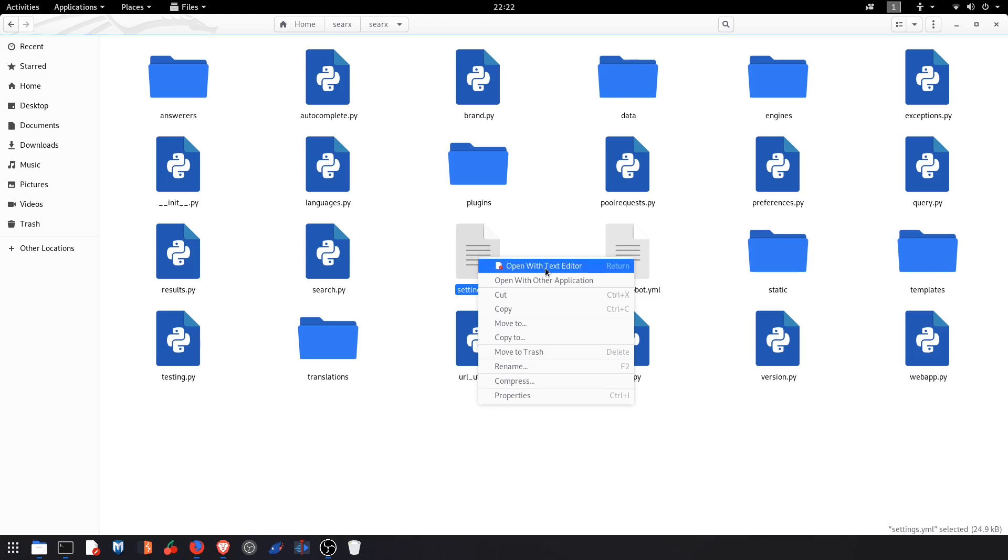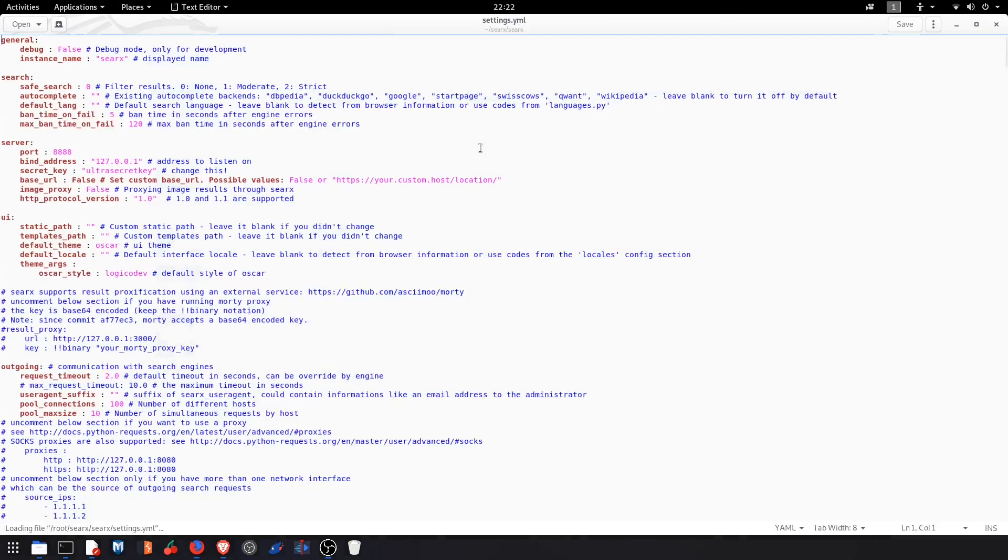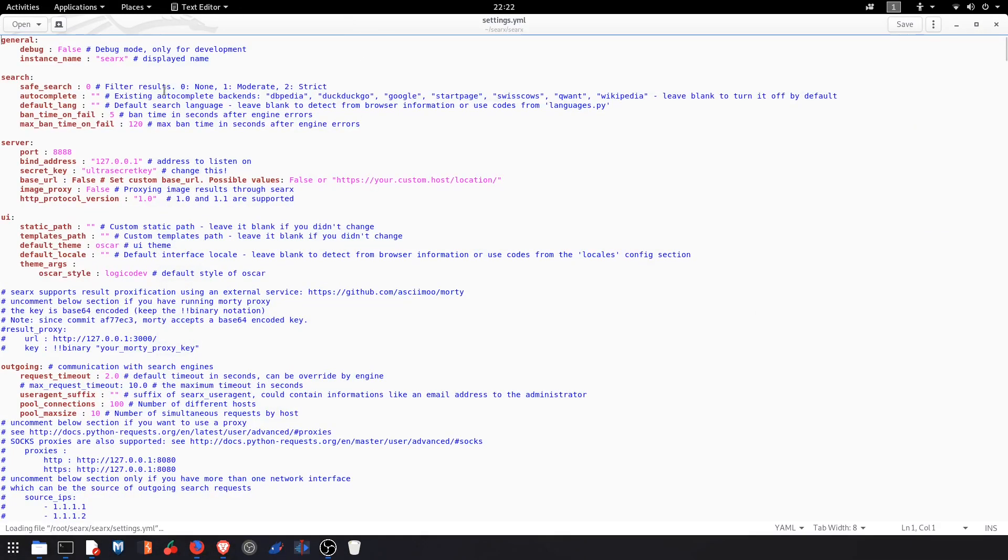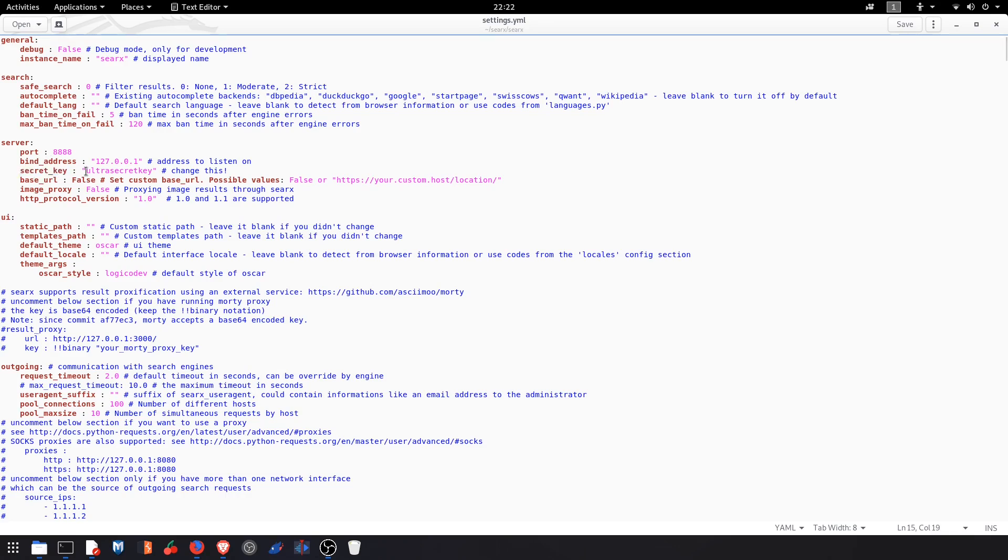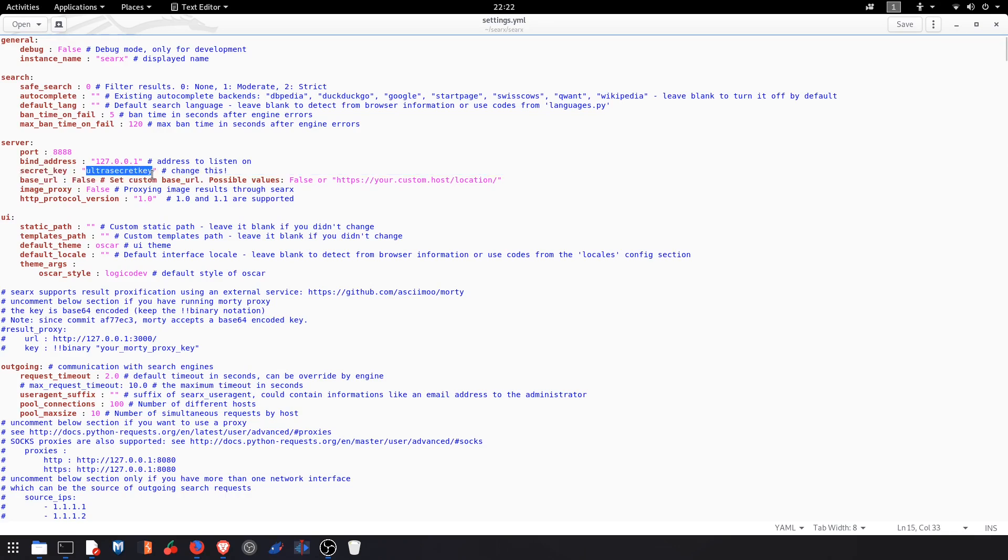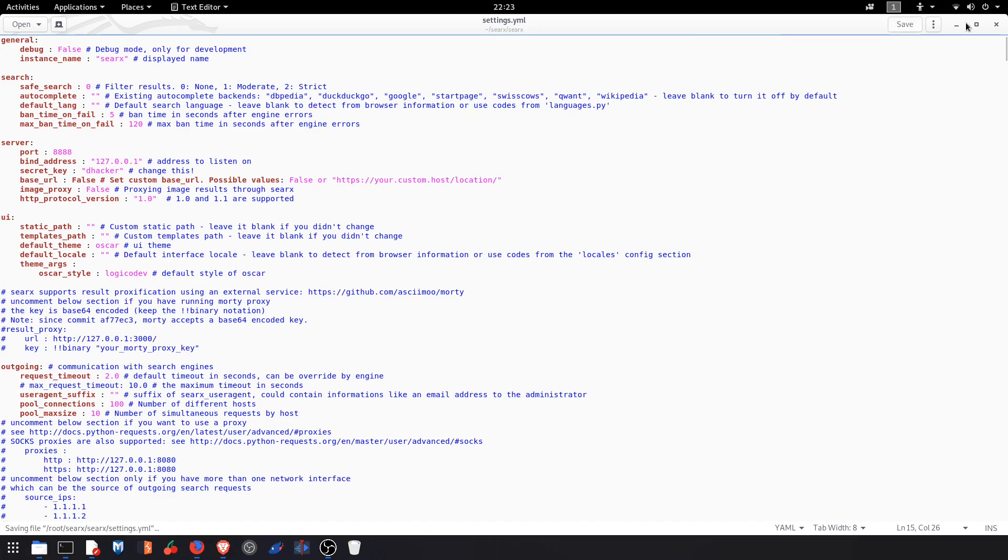And you have to find the secret key. You have to change the secret key to anything you want. Let me type here 'thehacker'. And save it.